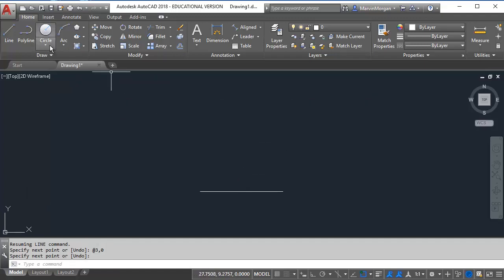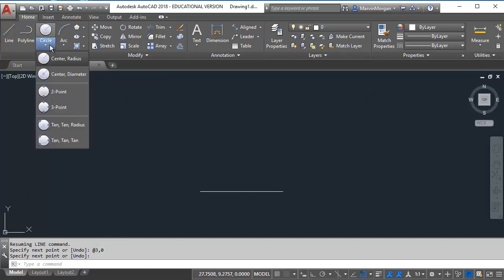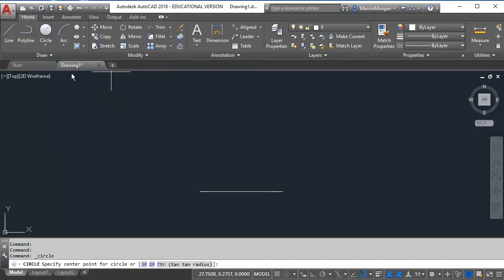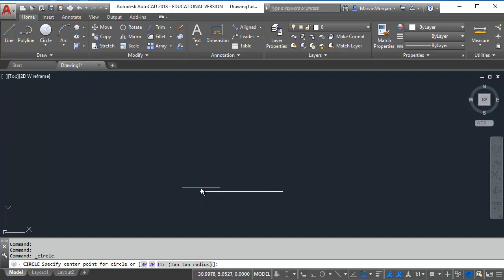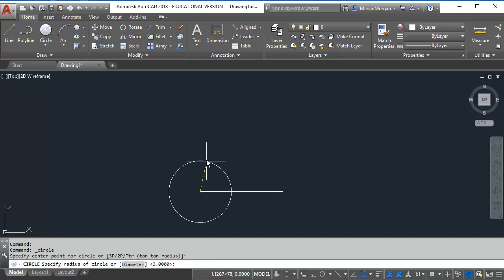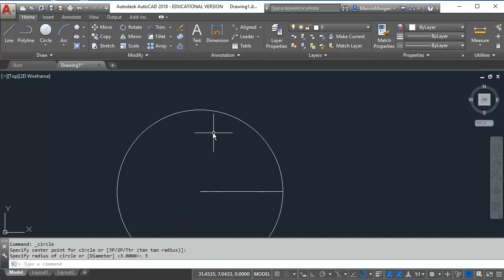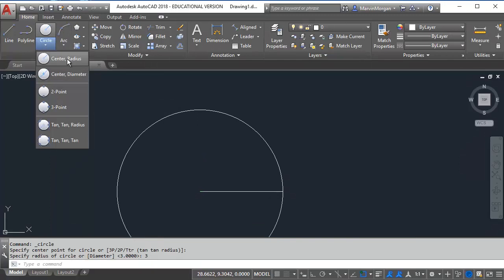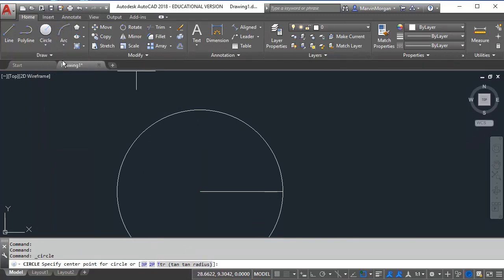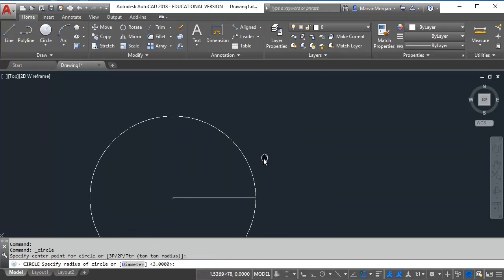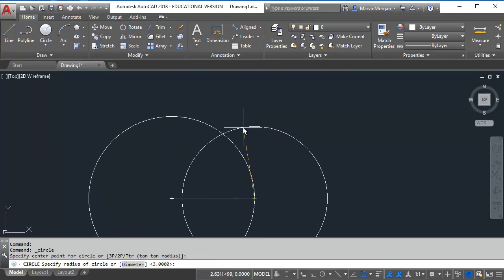Next I'm going to go to my circle command and use the center radius option. I'm going to create a circle using the center point at the beginning of my line. Then I'm going to type in a radius of 3 and press enter. I'm going to go back to my center radius option, click the end of my line, and again create another 3 unit radius circle.